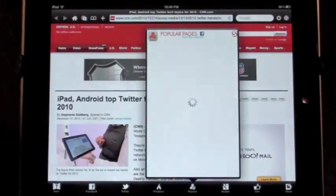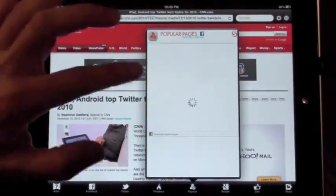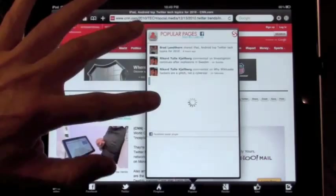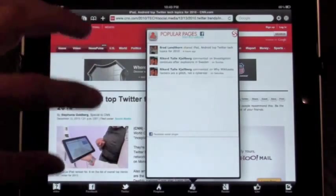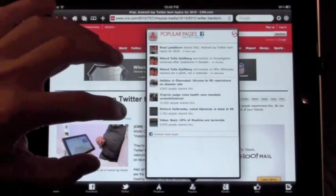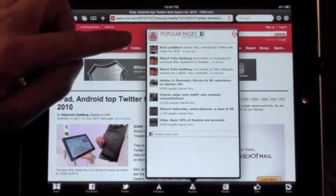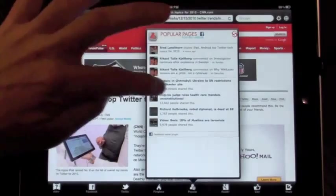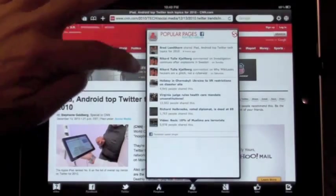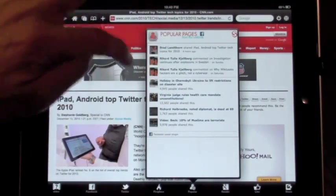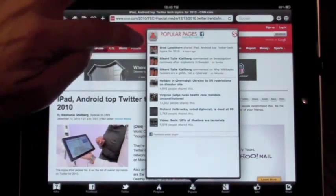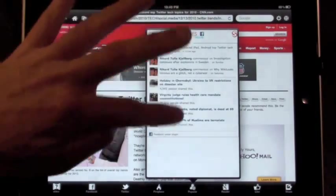Popular shows you, off the site you're currently on—CNN in this example—all the links that have been shared by my friends and by the Facebook community in general.